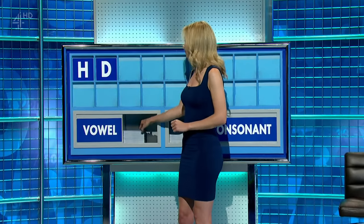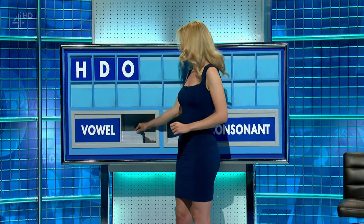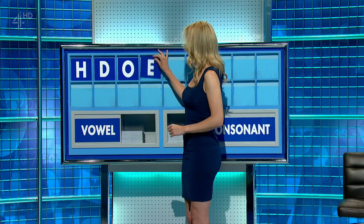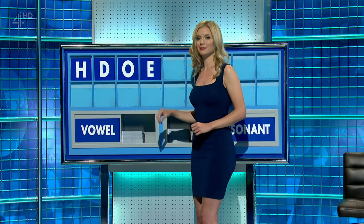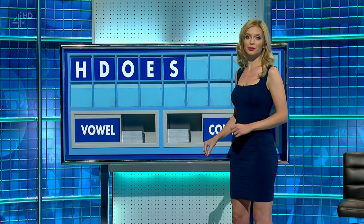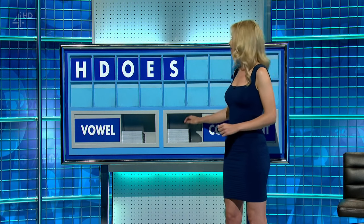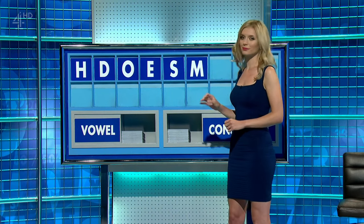Vowel, please. O. Vowel. E. Consonant. S. Consonant. M.